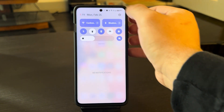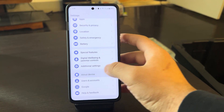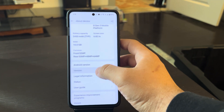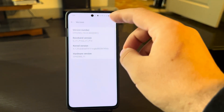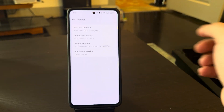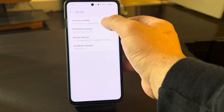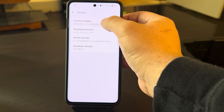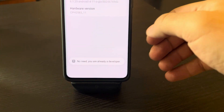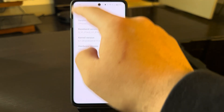What you're going to do is go to Settings, scroll down to About Device, then go to Version. Here you have to put yourself into developer mode. To get into developer mode, you click the version number seven times. As you can see, it tells me I'm already a developer, so we're all good here.